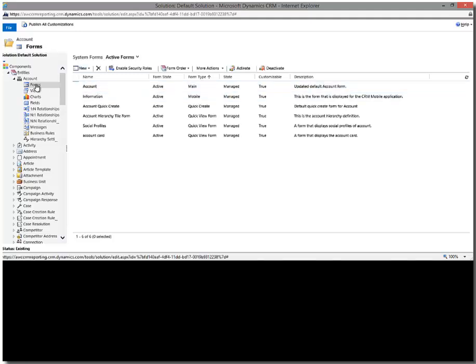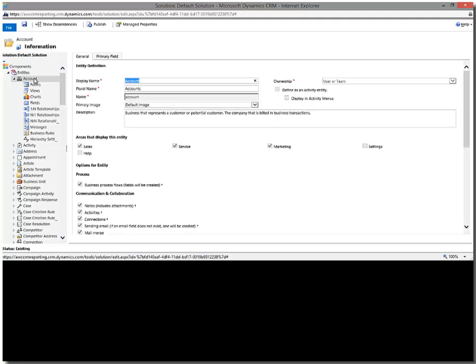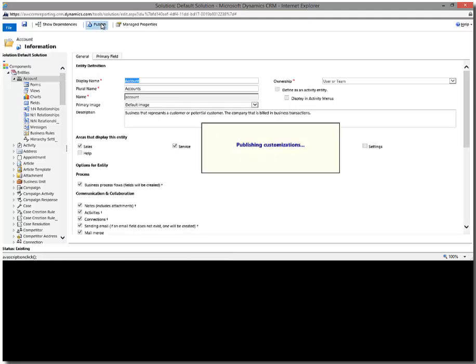All right. So we'll go ahead and publish our account entity. I'm not going to publish all because I may have other people doing customizations in here. So I only want to publish just the entity that I'm actually working on. So we'll go ahead and select account and I'll select publish. And that's going to of course commit my customizations.